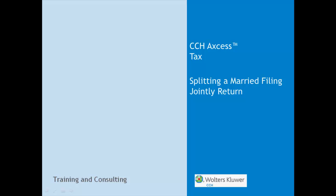Hello, my name is Vanessa Stewart, a member of the Wolters Kluwer CCH training and consulting team. In the following video, I will show you how to split individual returns with the status of married filing jointly into two new separate returns for the taxpayer and spouse using CCH Access Tax.